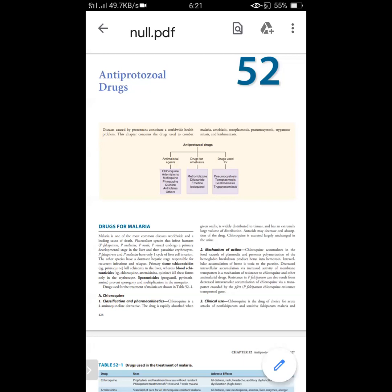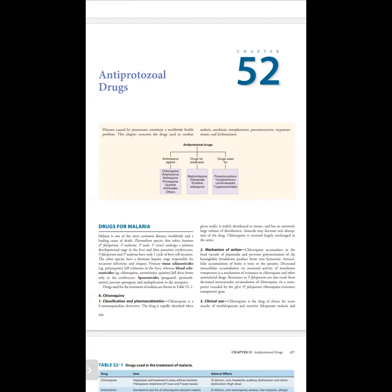Assalamu alaikum, myself Dr. Sidra Andaliv. Welcome you all on the platform of telemedical education. Today we study the topic of antiprotozoal drugs. If we talk about antiprotozoal drugs, we use antimalarial drugs, some drugs are used in amoebiasis, and some drugs are used in other parasites such as Leishmaniasis. First of all, we talk about antimalarial drugs.